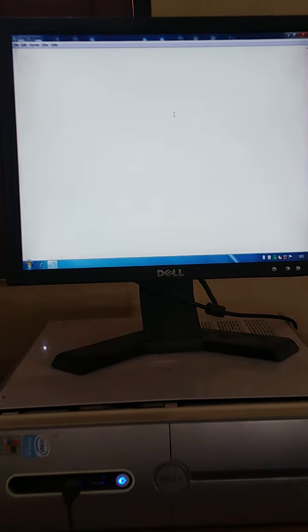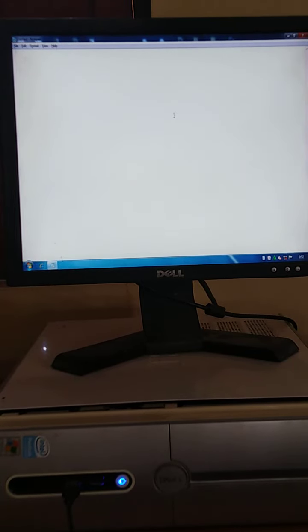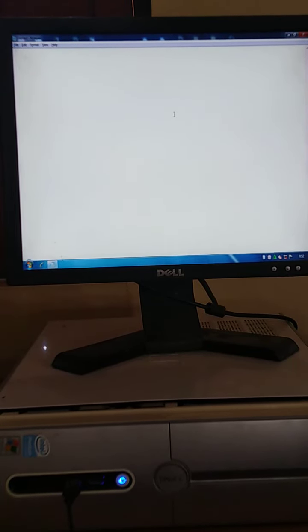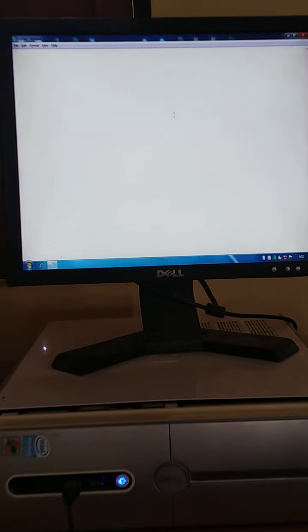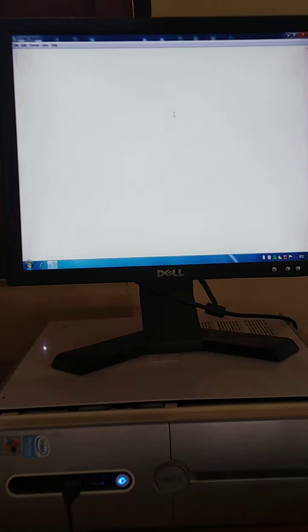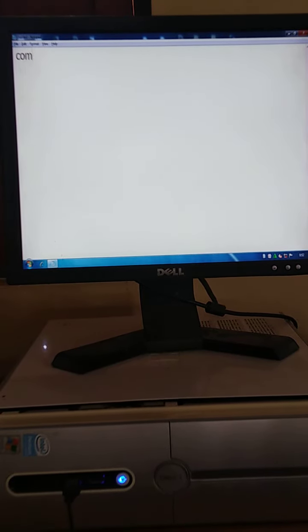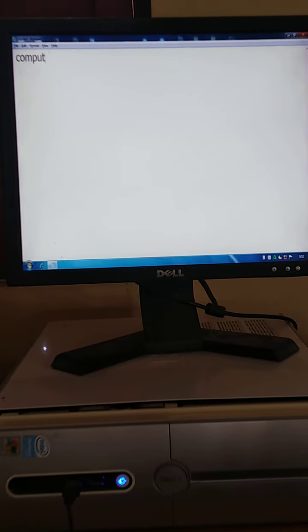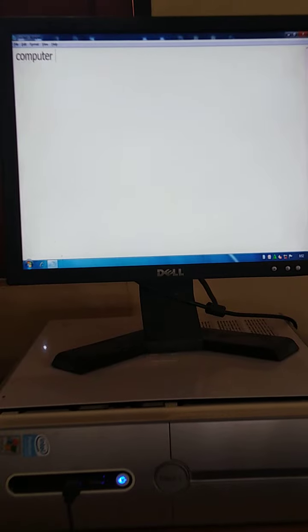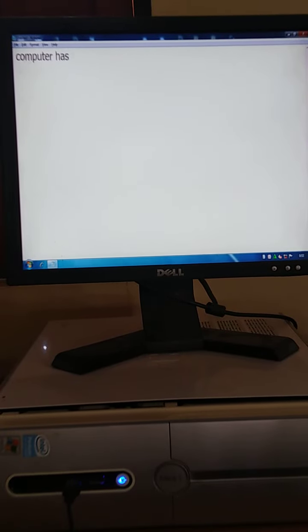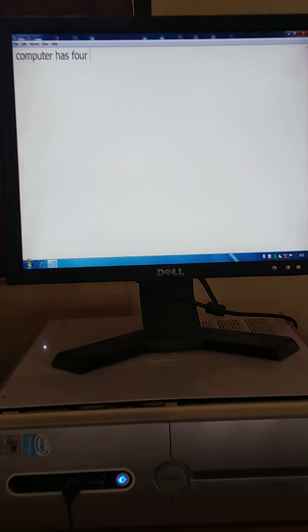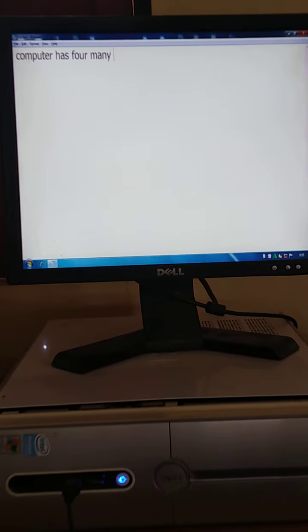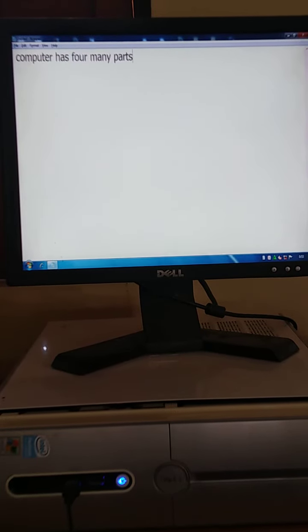Dear students, you know how many parts computer has? Computer has 4 main parts. First, we write here, computer has 4 main parts with the help of keyboard. Computer has 4 main parts.